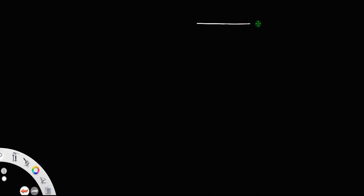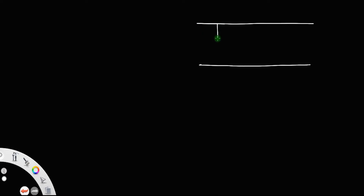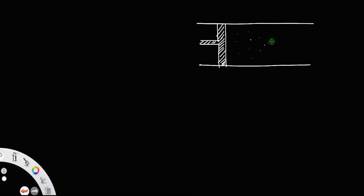Let us discuss the speed of the longitudinal waves in an elastic medium. For that, let us consider a cylinder like this. It is fitted with a piston at one of its ends. This cylinder contains air molecules of density rho. Let rho be the density of air molecules.